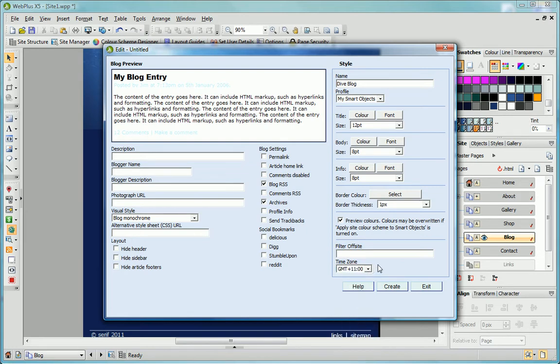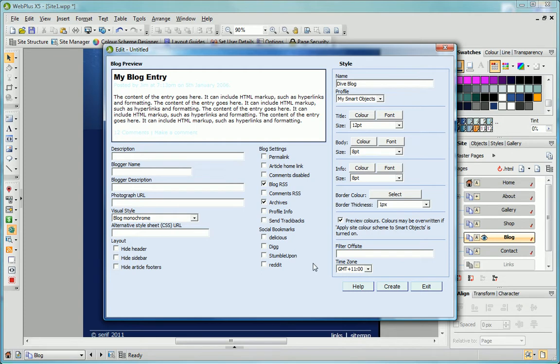Below the Preview pane, you'll see a range of advanced options. You can find out more about these in the Blogs and Shoutboxes tutorial, available in PDF format from the WebPlus Learning zone.